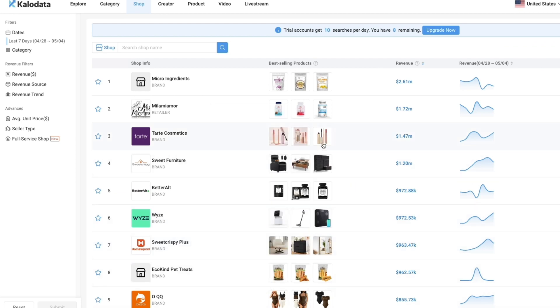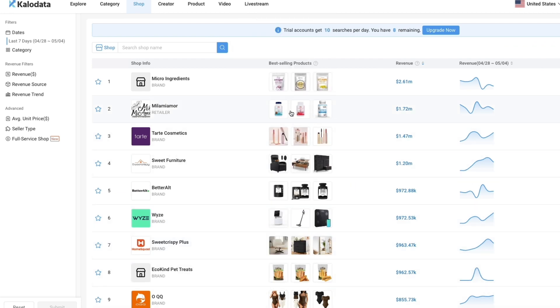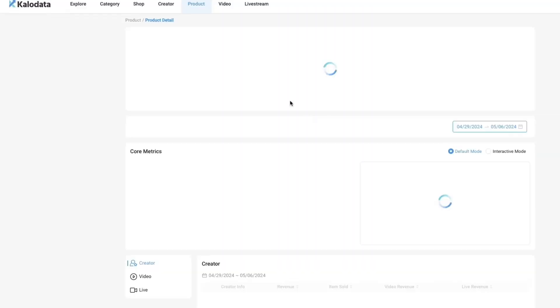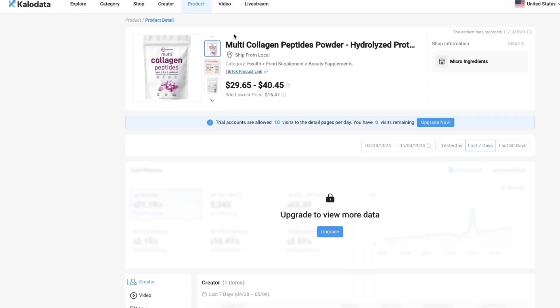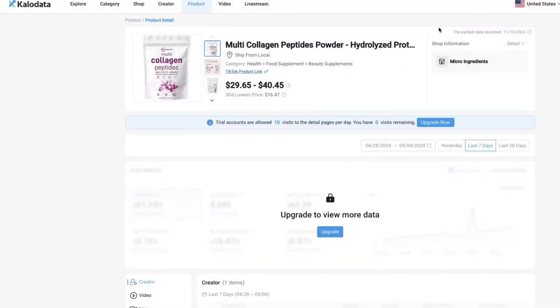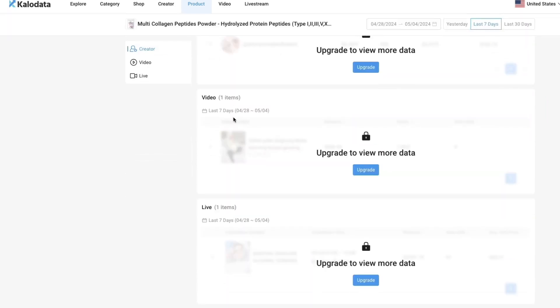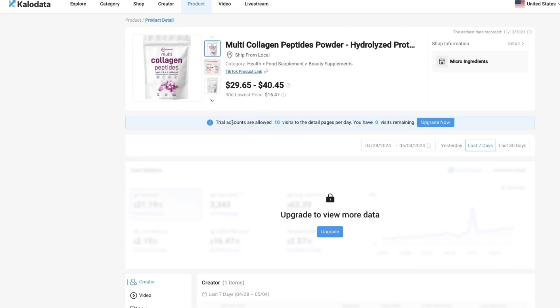You can see a bunch of them are actually supplements. Then you know that you can for example go and sell this product. You can see we have now opened up this product. If you click TikTok product link here, it will actually take you to the product. This product is not available in my region, so I cannot see it. But if it is available for you then you will see it.